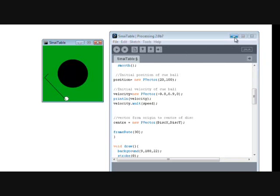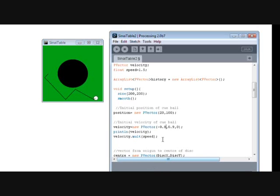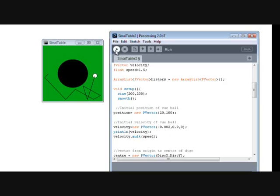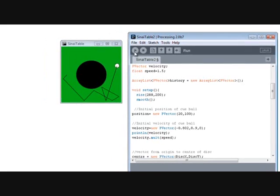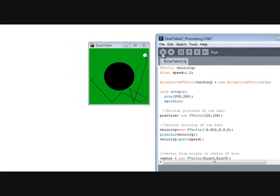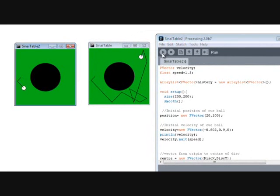If I keep the direction vector the same for the first program, but alter the X component by 0.002 in the duplicate, you'll begin to see this time that the second cue ball travels along a different path.